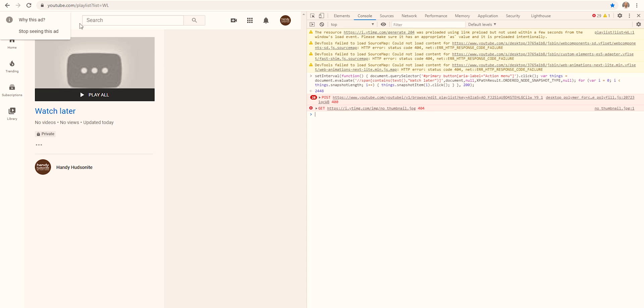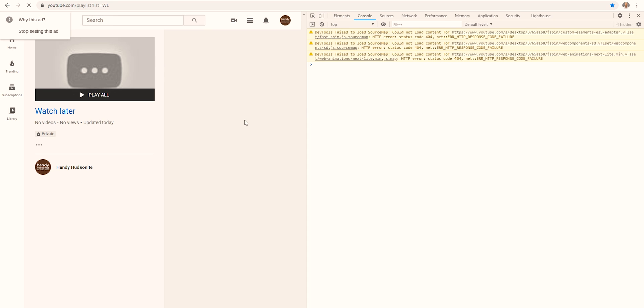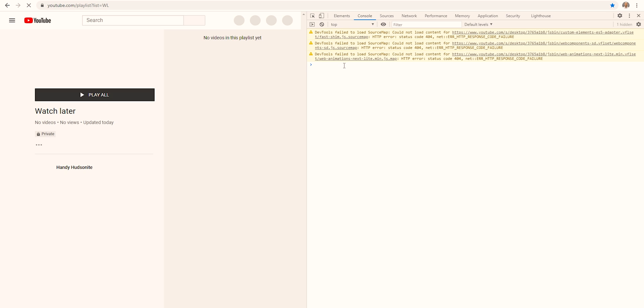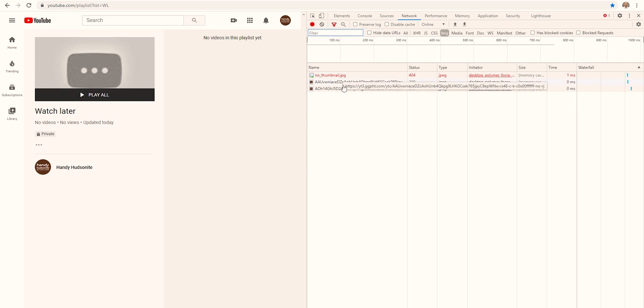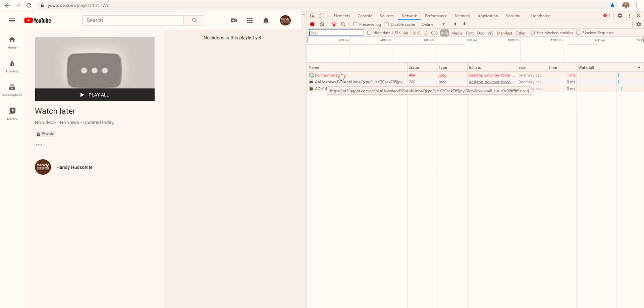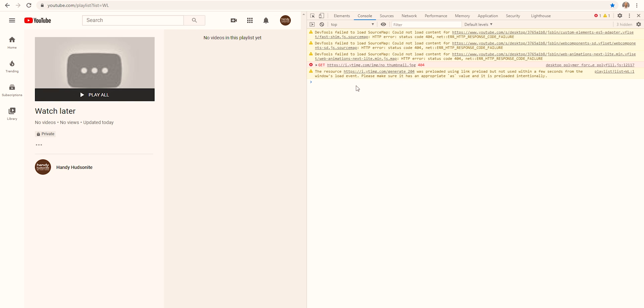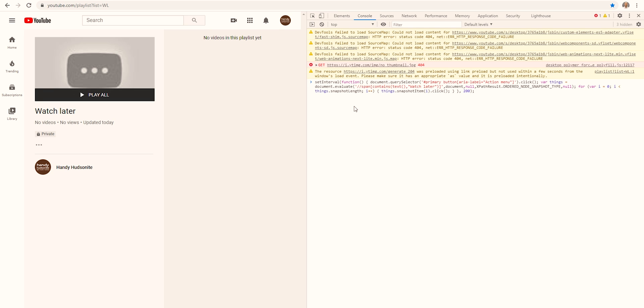So if that happens to you, just refresh the page and get back in the console, copy and paste the script back in like this, and run it again, and it should work fine.